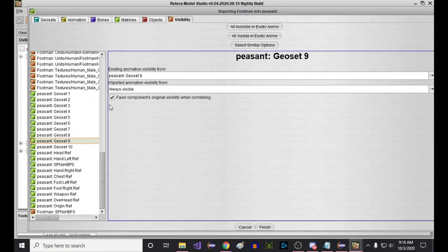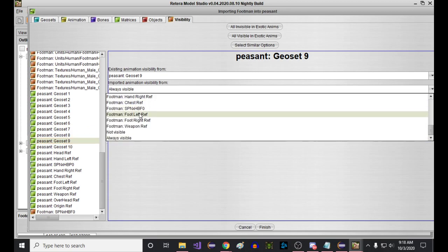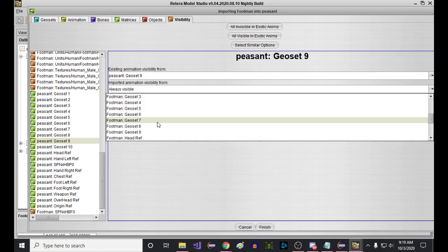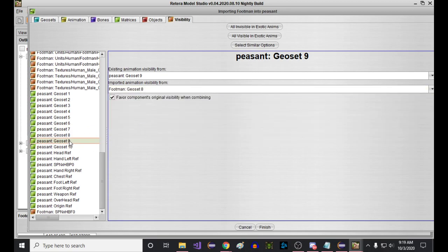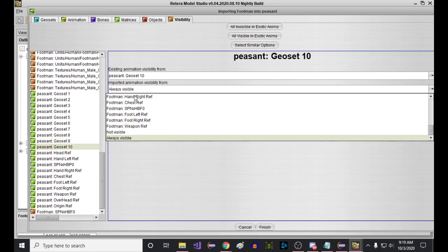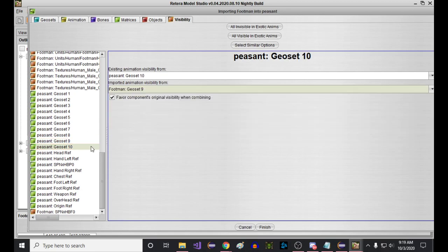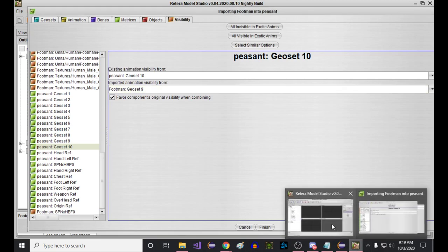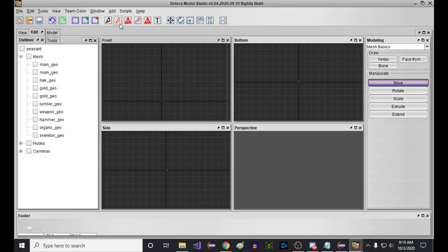So we have the peasant's geosets here, right? And the main thing is you want the last two to correspond to the last two of the footman. So geoset nine on the peasant, and I really need to upgrade this to show the names. Nine on the peasant here, this bottom one, is like part one of his skeleton. And ten is going to correspond to nine on the footman, which is the last part of that skeleton. So now we kind of have those corresponding stuff set up.